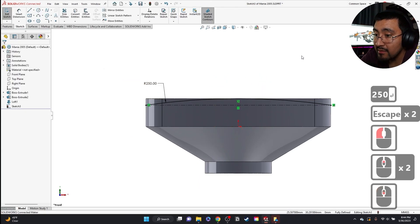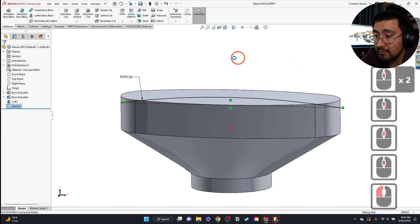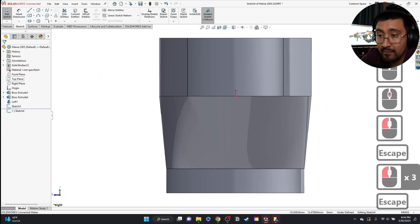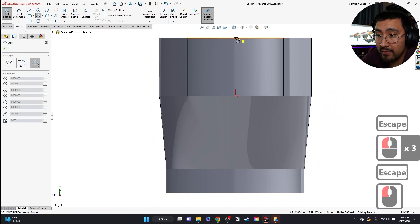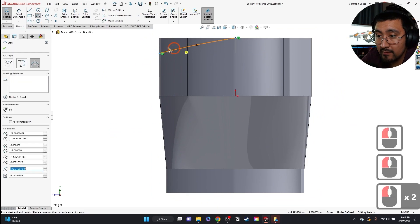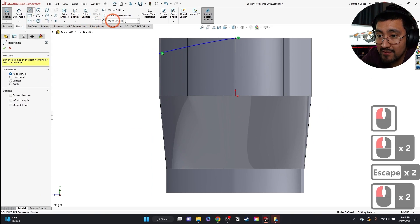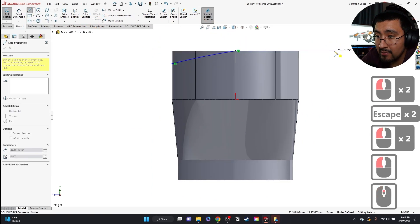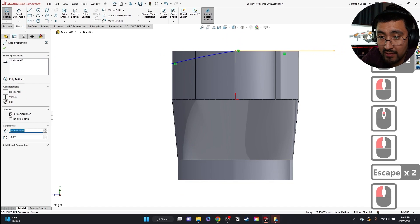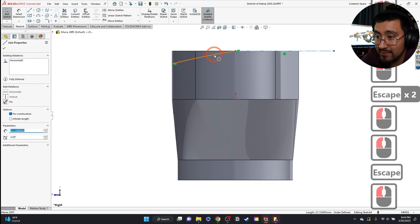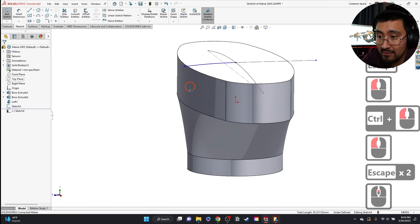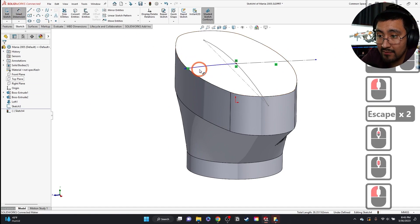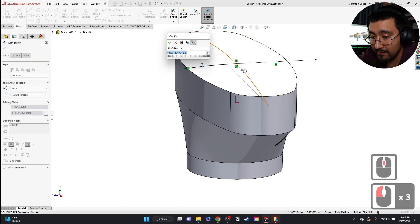And I'm going to right plane. I'm going to grab another three-point arc. Make this a construction line. Make sure one side has that tangency. I'm going to give this a radius of 75.